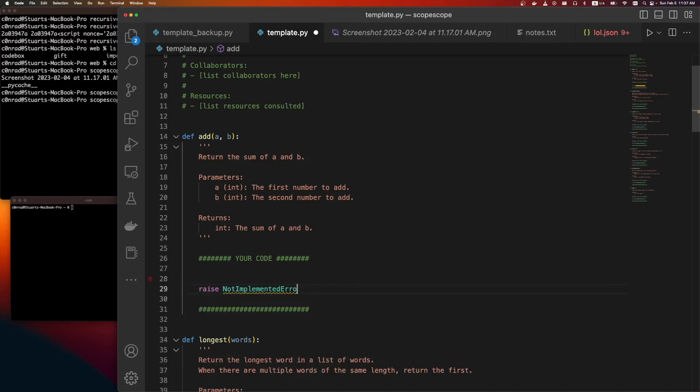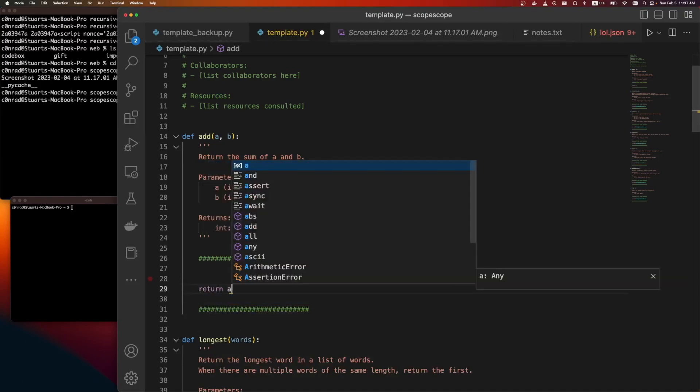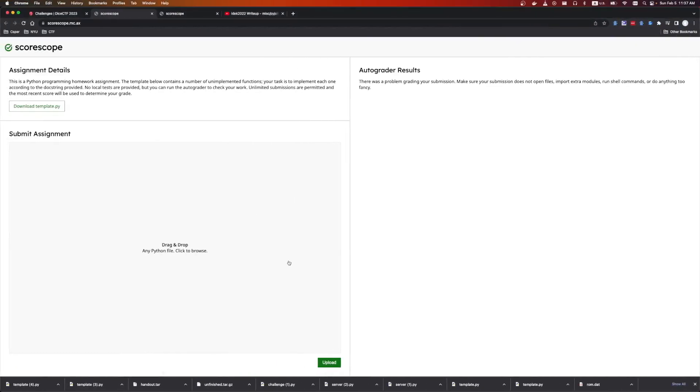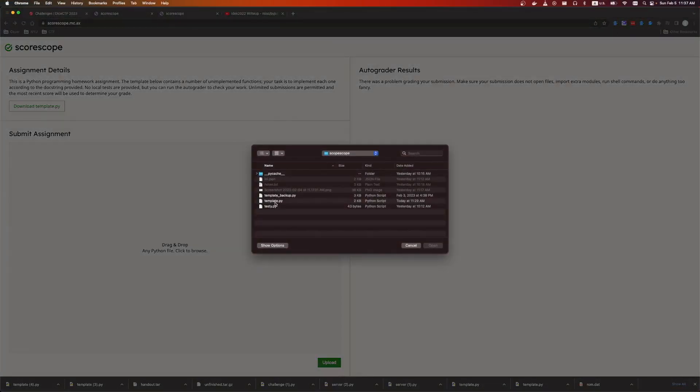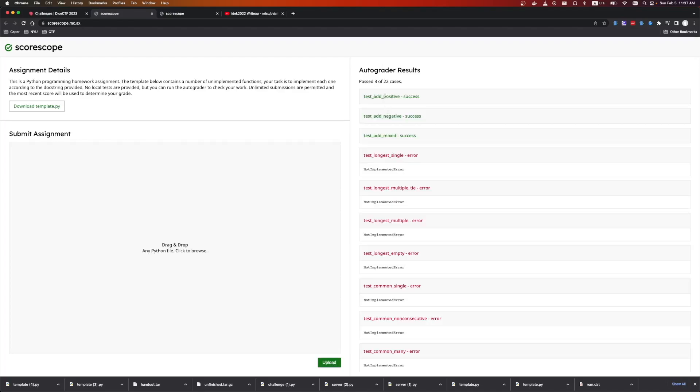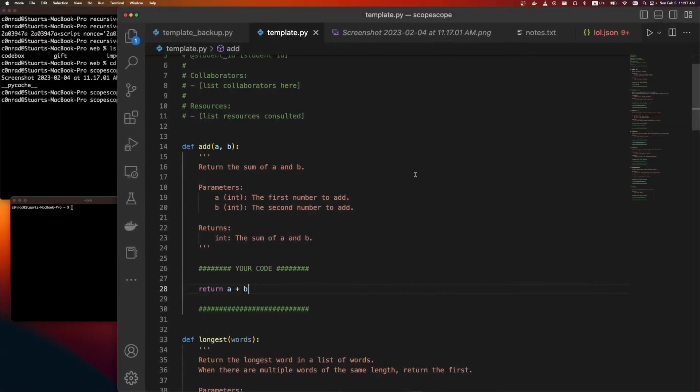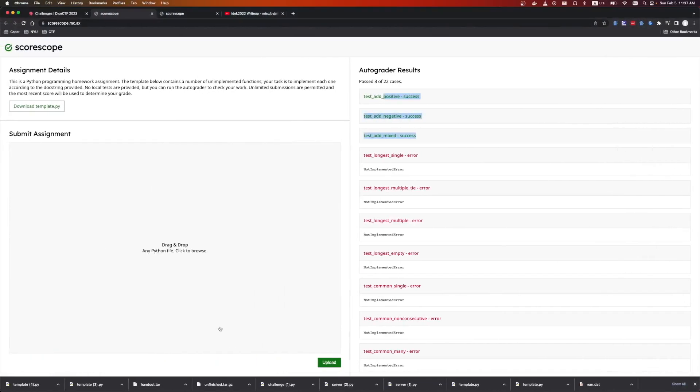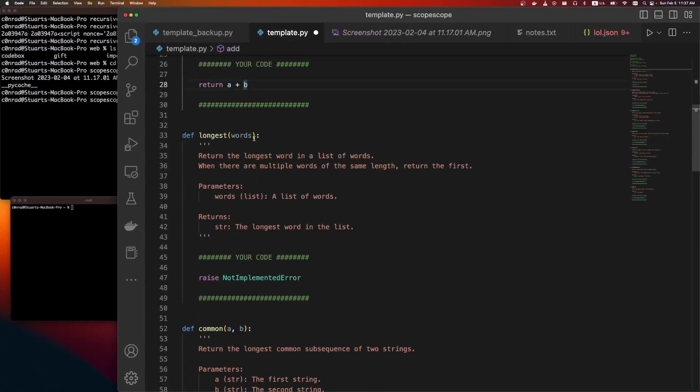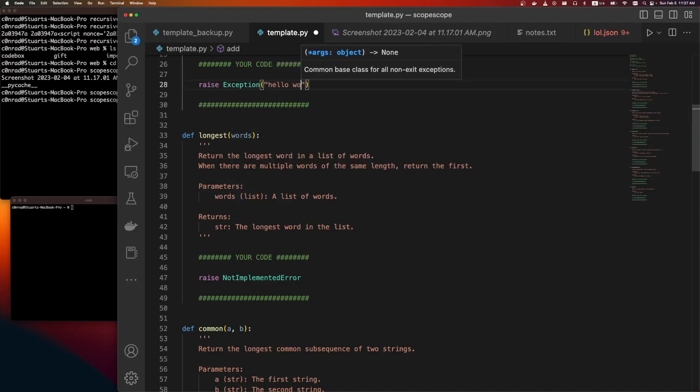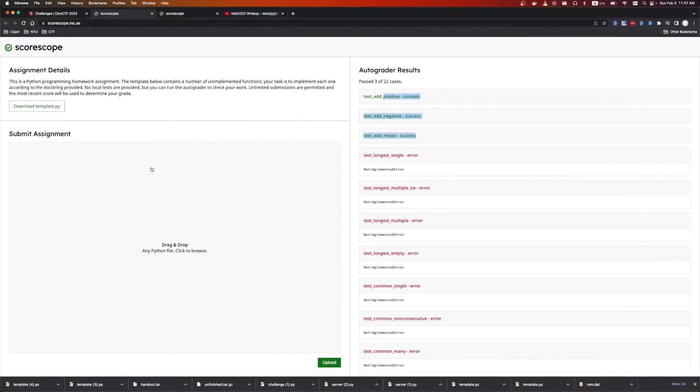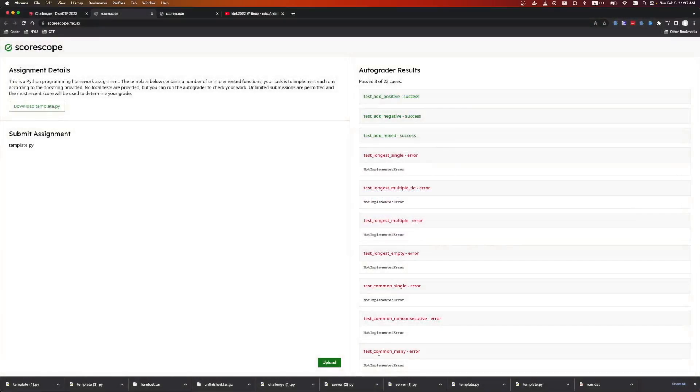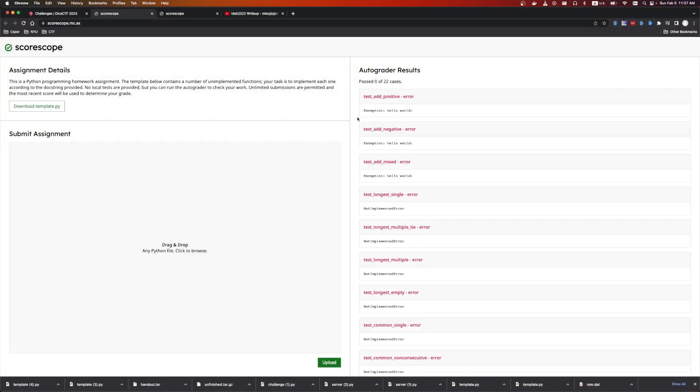What else can we do? If we start implementing some of these, so let's do return A plus B. Let's take a look at this. We do get some successes. That's cool. We don't get print statements, but we do see the exception not implemented error. So what if we were to raise exception, hello world. And we get information. So we have a way to leak information now. Cool.